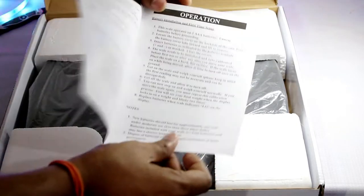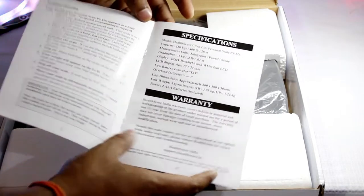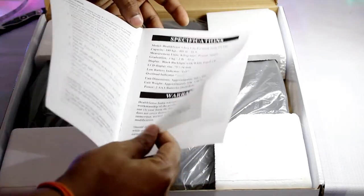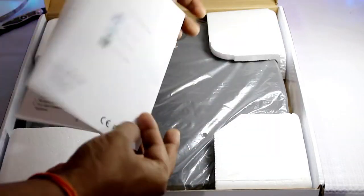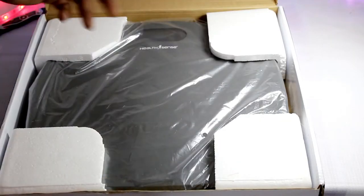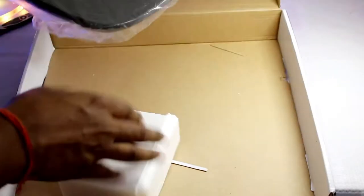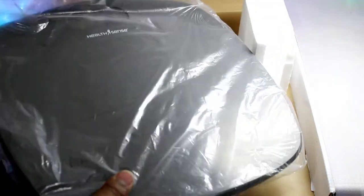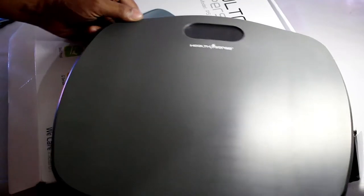Now here we have the user manual. It's precise and self-explanatory, so make sure you go through this at least once before operating the weighing scale. Finally, it's time to take a closer look at this HealthSense ultralight personal scale, so here we have it.